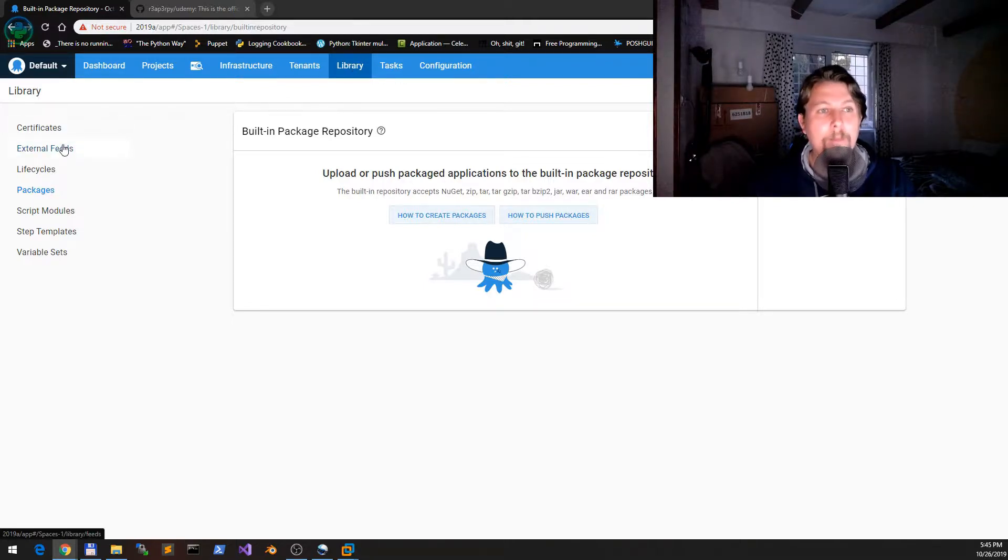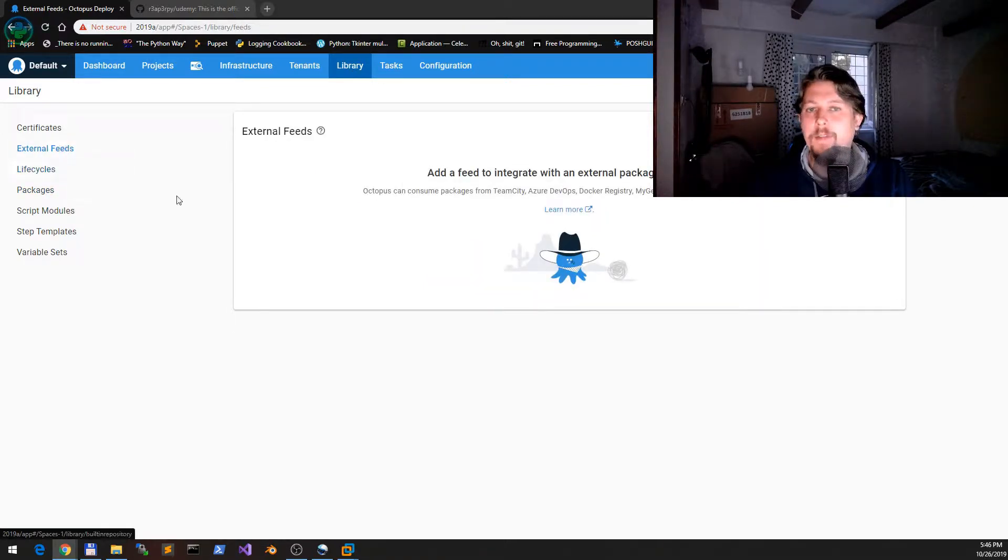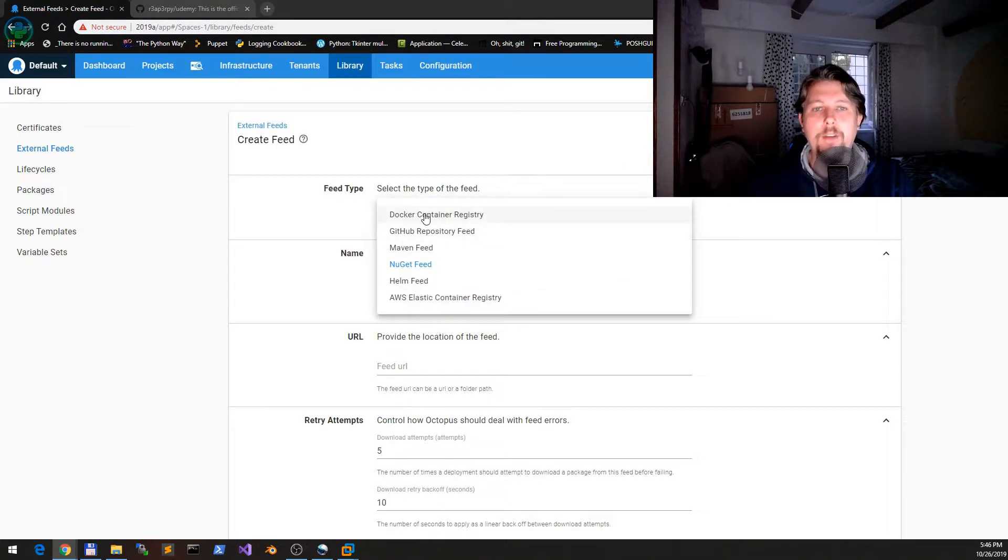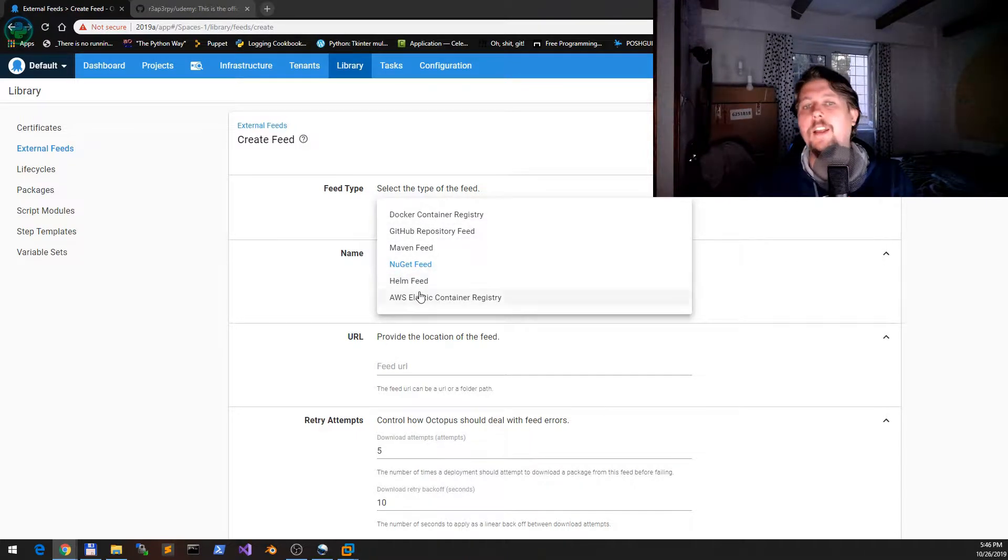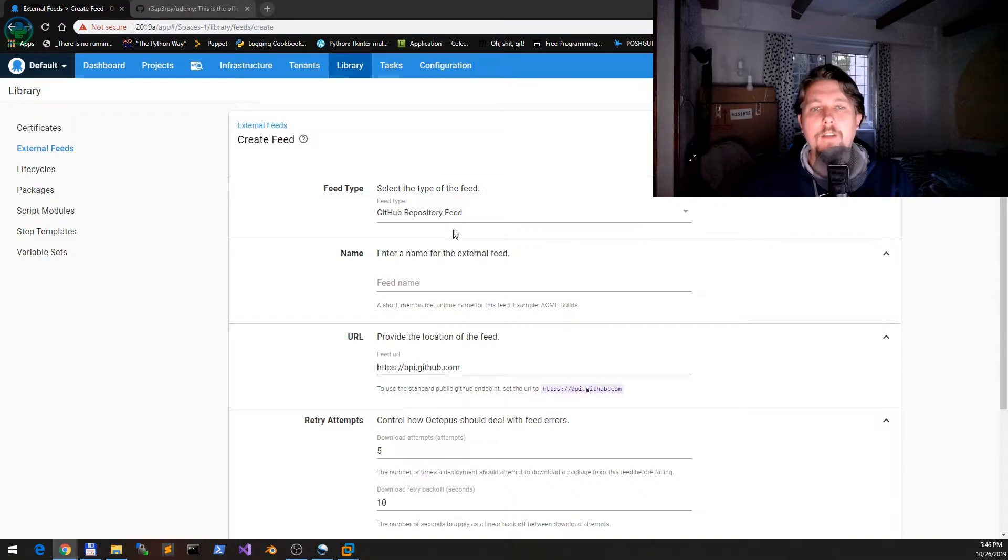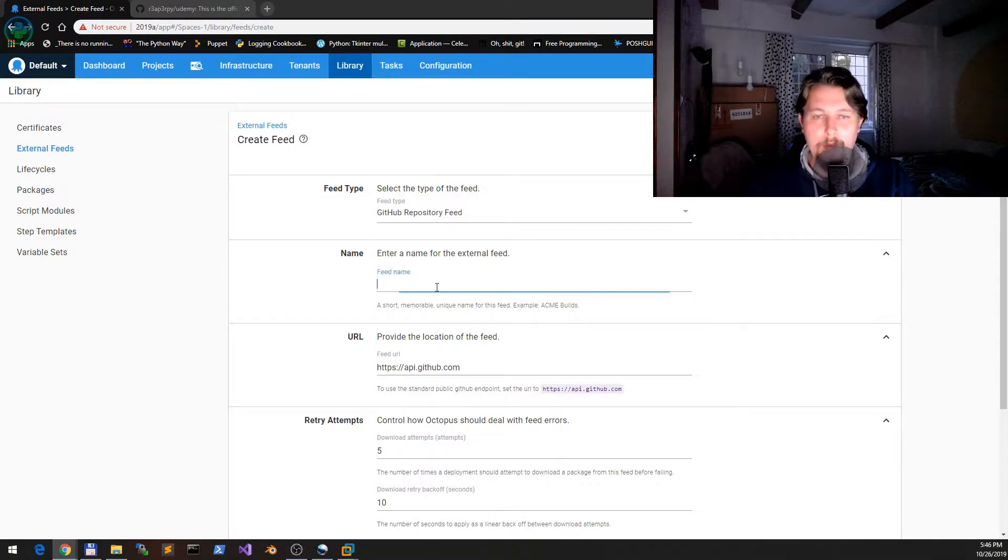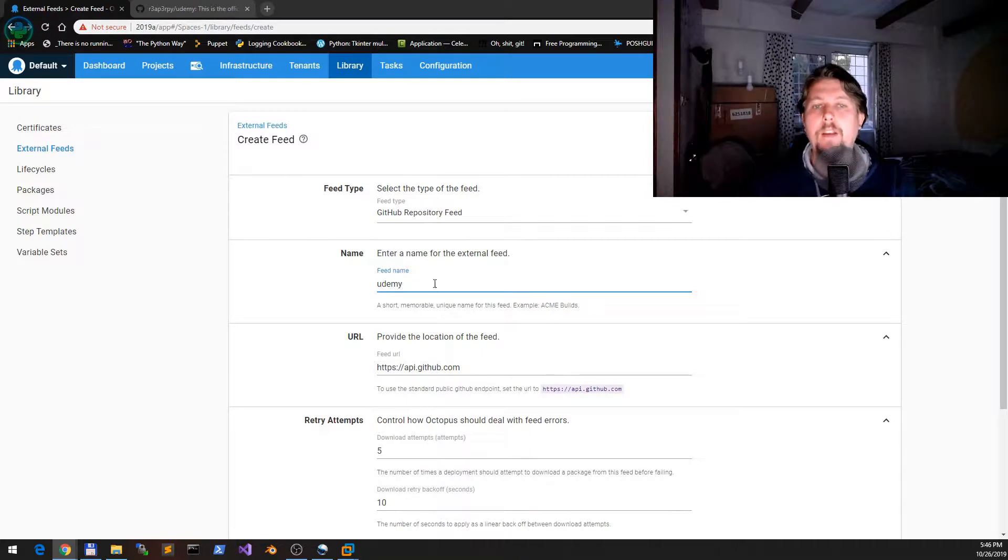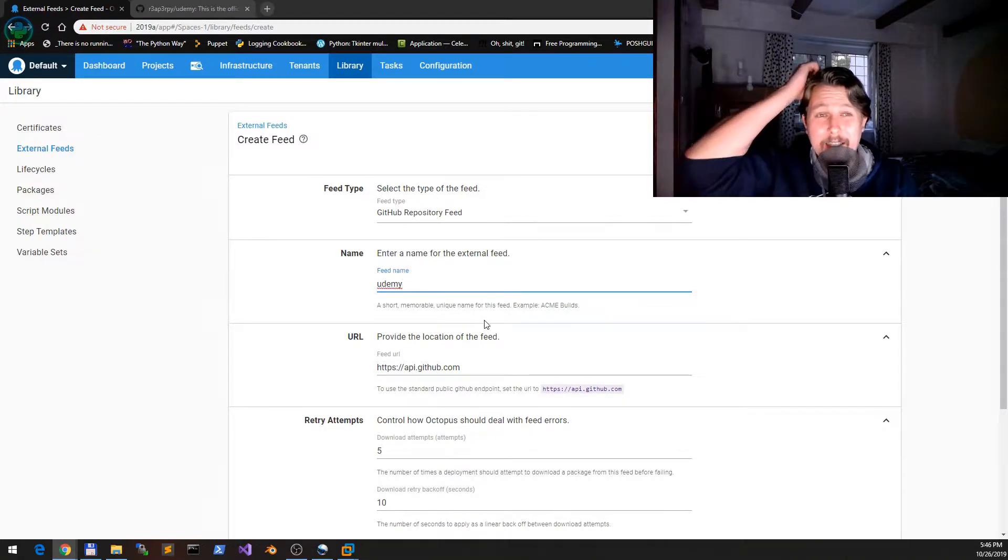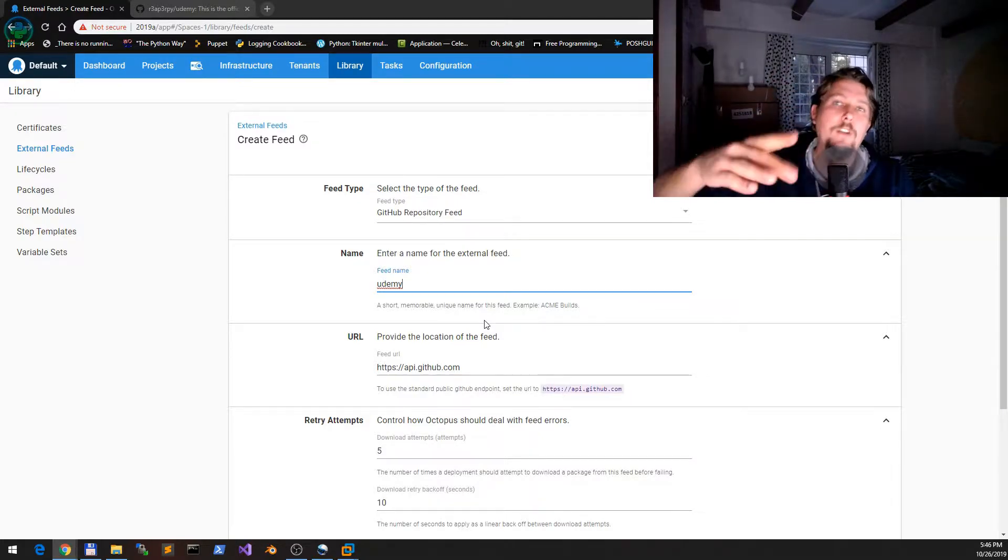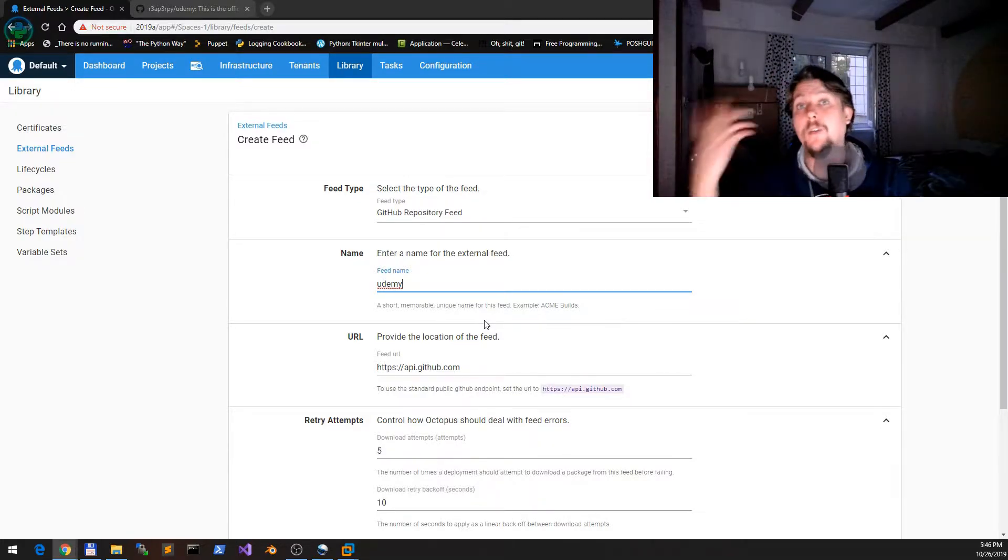What we would like to do is go under the library and go to the external feeds. Under the external feeds you have the option to add Docker container, GitHub repository, Maven, NuGet, Helm, AWS and so on. We need a GitHub repository and we will name this GitHub repository as Udemy.